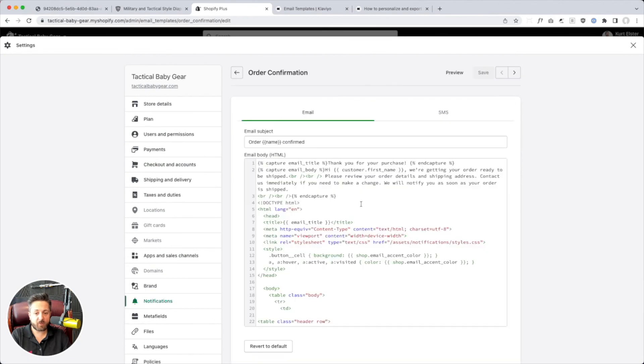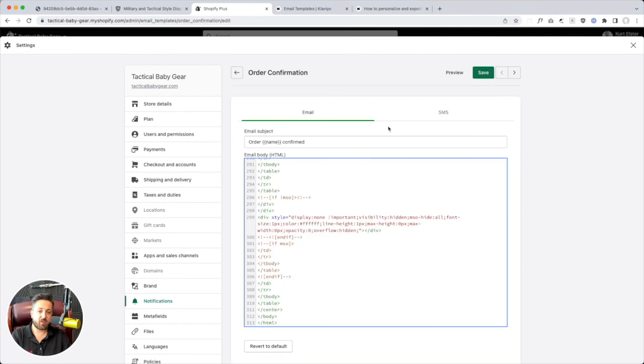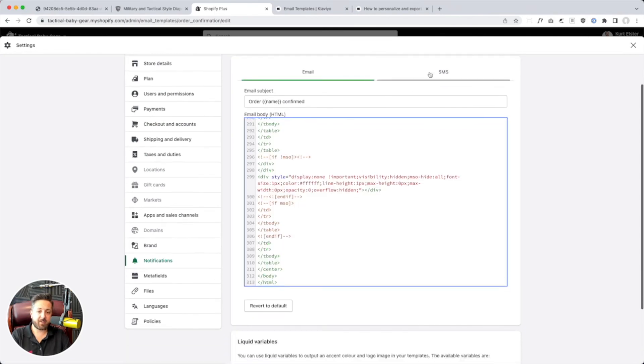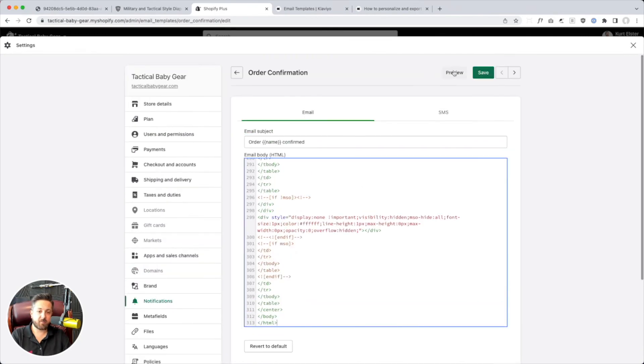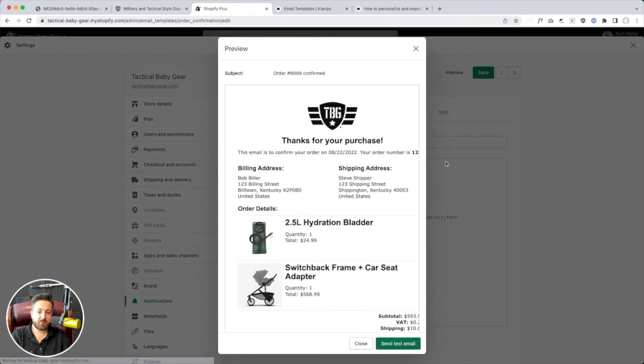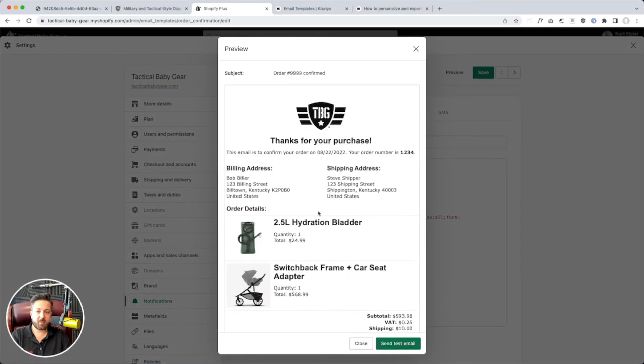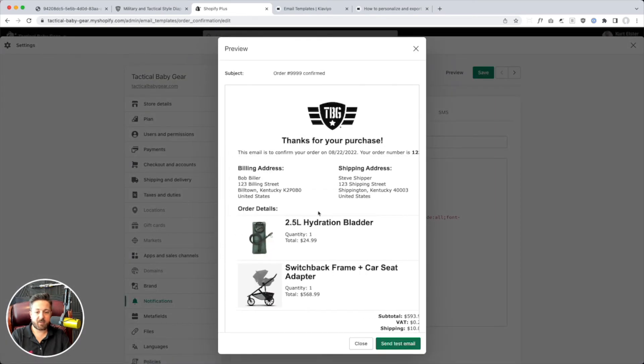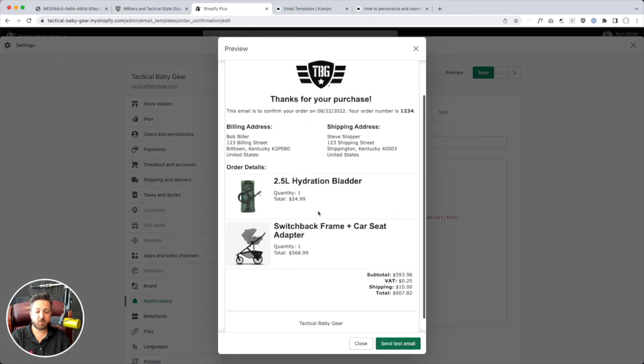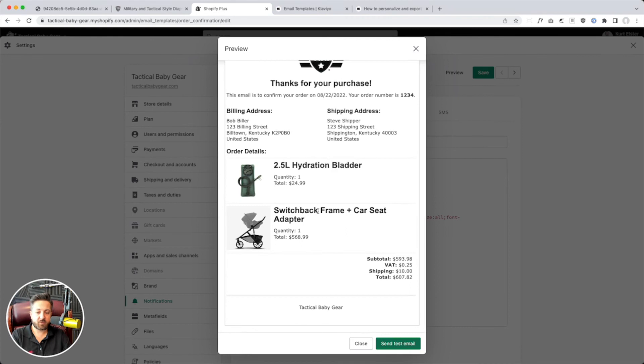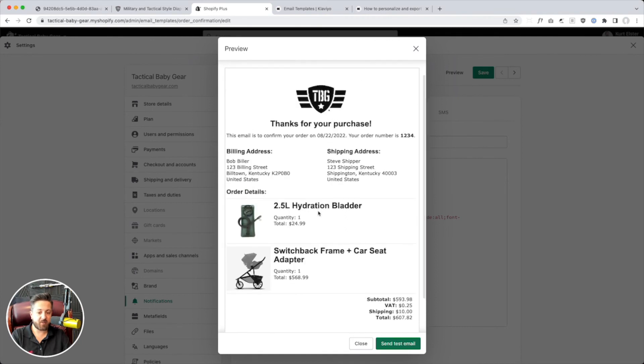And so, if we wanted to, we paste our layout in there from Klaviyo and hit preview. And then look at that. There. That's the new one generated by Klaviyo.